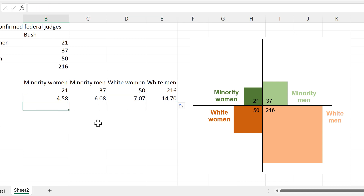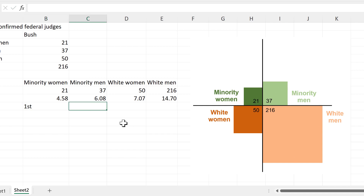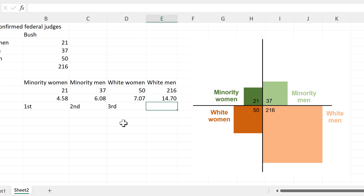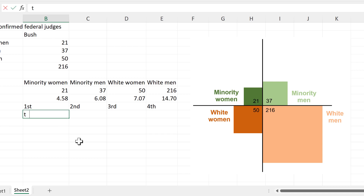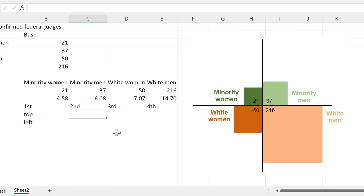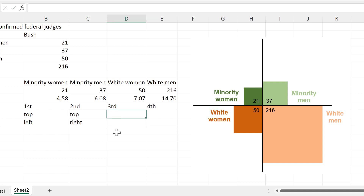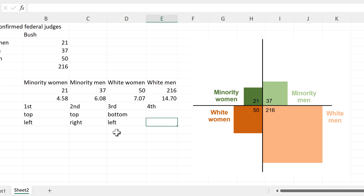Then I need to work out the position of all of these squares. So this will be the first square, this one the second, the third and the fourth. The first square will be on the top and the left-hand side. The second one is on the top and the right-hand side. The third one on the bottom and the left-hand side. And the fourth one on the bottom and on the right.